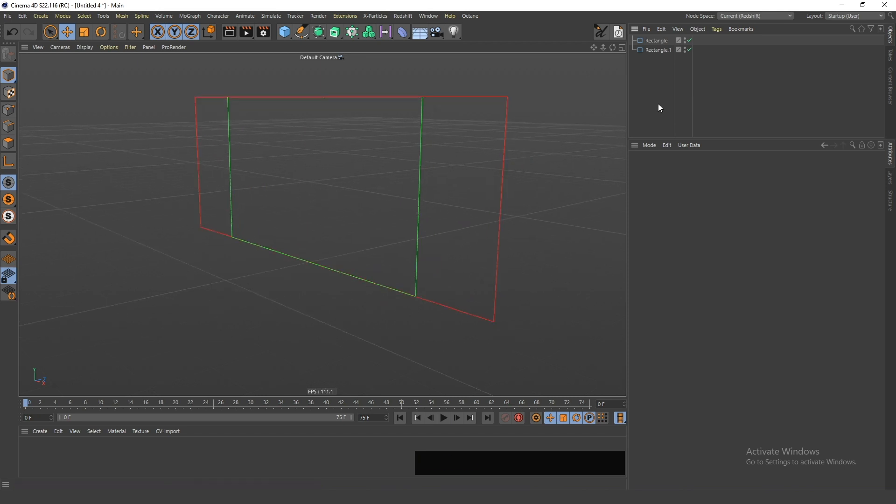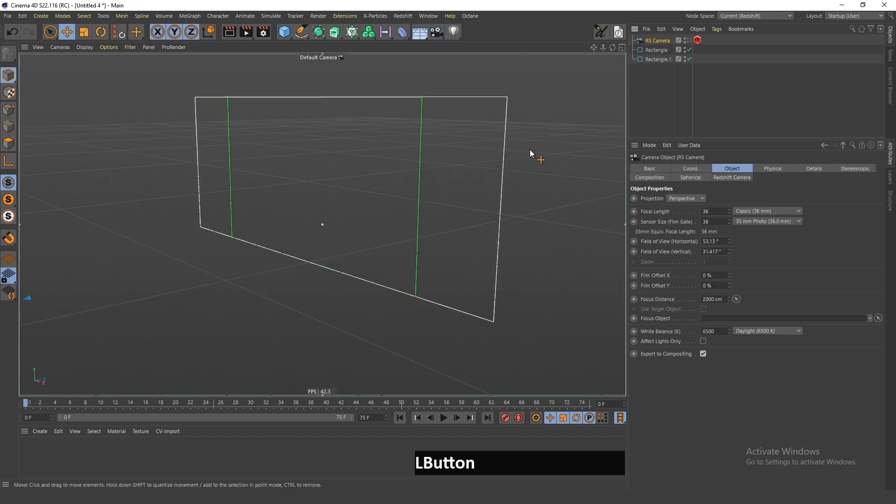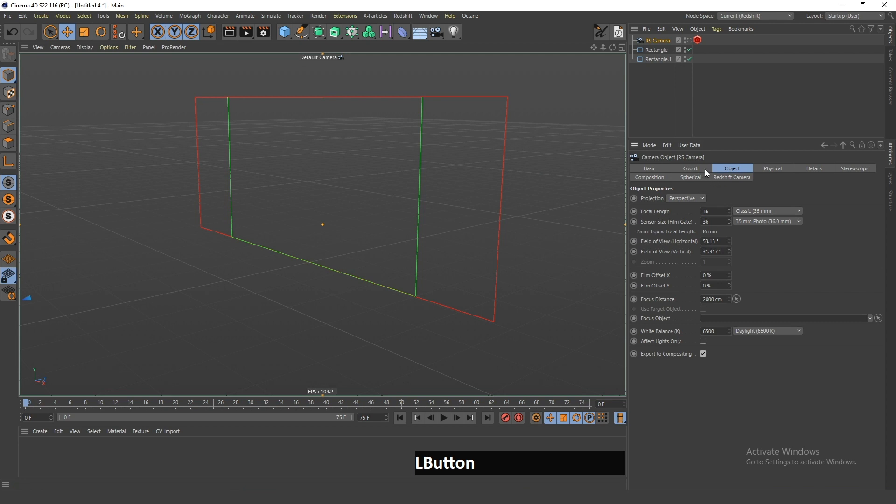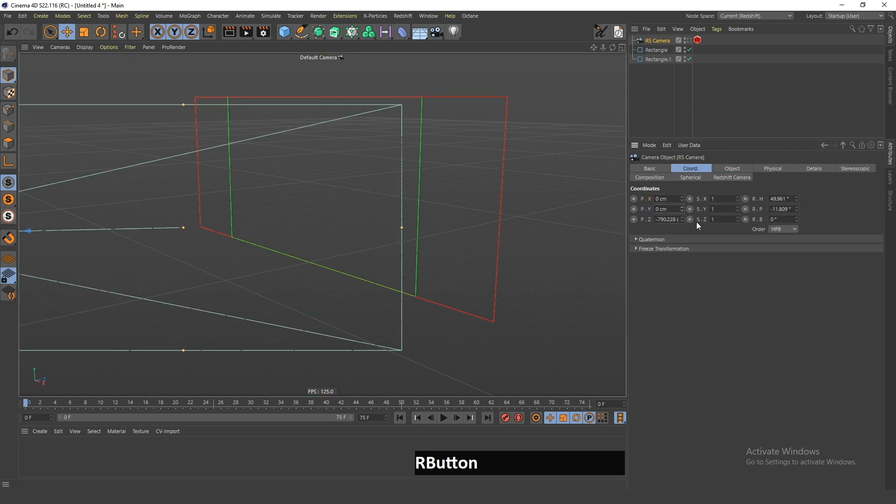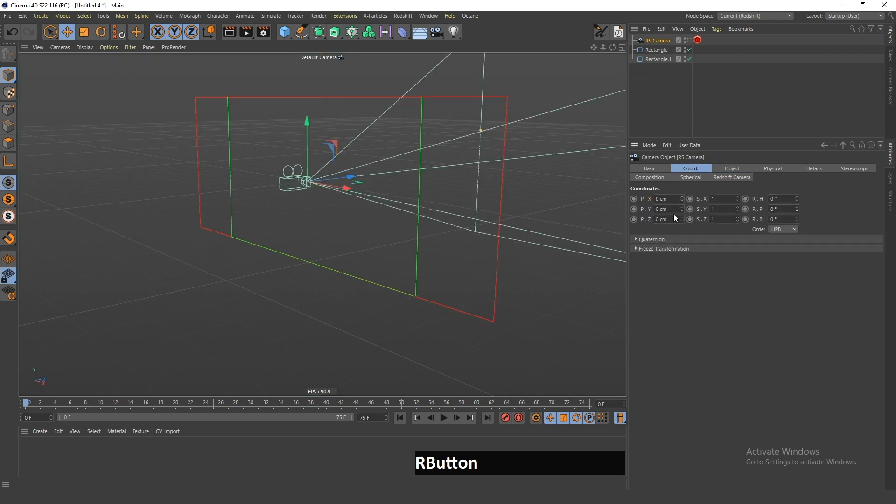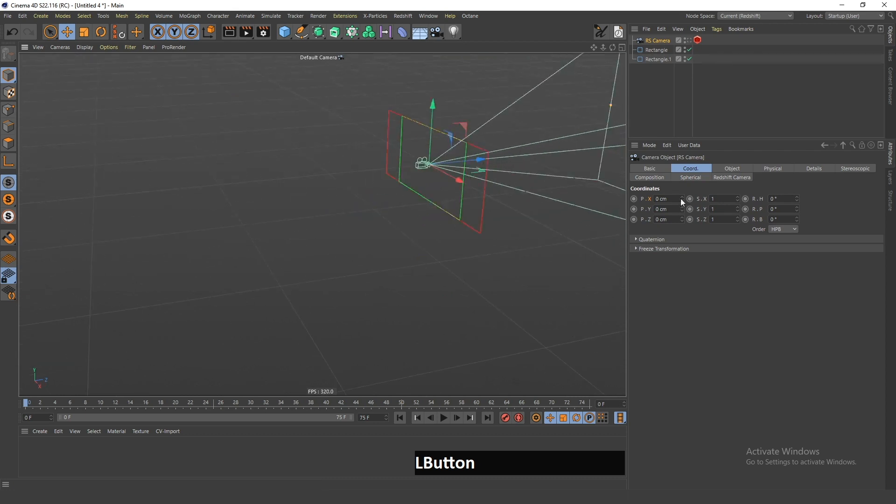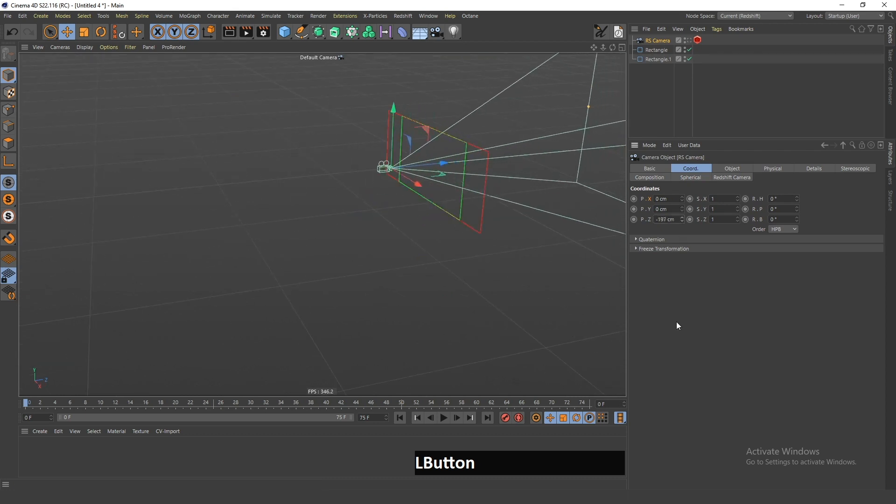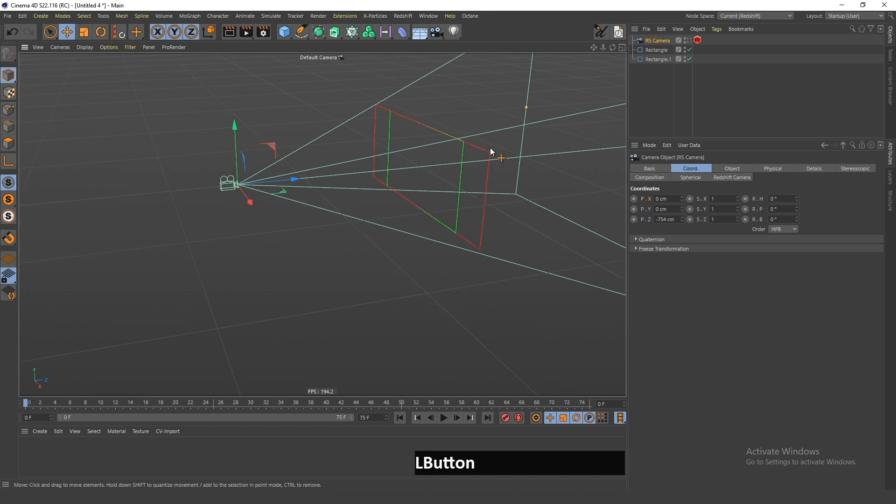Now I'm gonna create a Redshift camera and I will reset all of these coordinates to zero, and also this rotation to zero. Now I have to move this camera back so that this fits exactly into the camera's field of view.